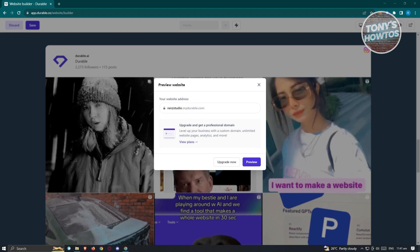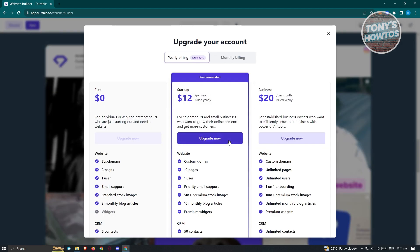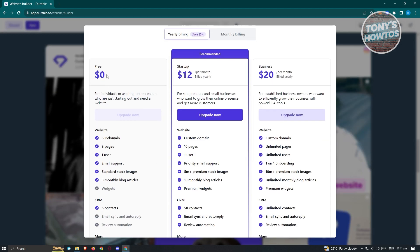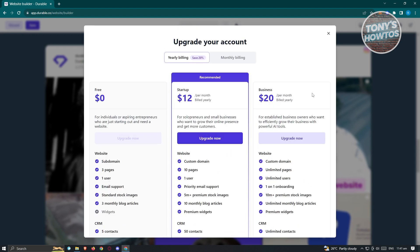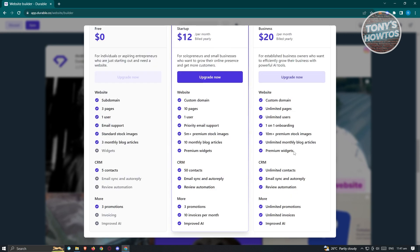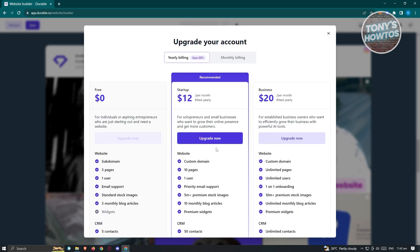To preview your website, click the preview button at the top right. To get a professional domain, you'll need to upgrade to a paid plan. The free version is for individuals or aspiring entrepreneurs just starting out. The Startup plan adds features like a custom domain, 10 pages, one user, and priority email support. There's also a Business plan with more options. You can stick with the free plan or upgrade by clicking 'Upgrade Now' and following the steps.